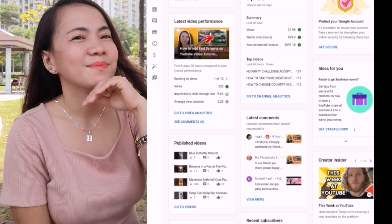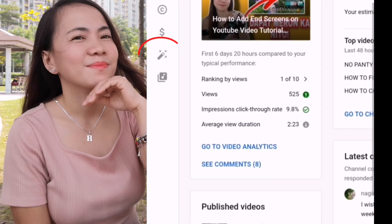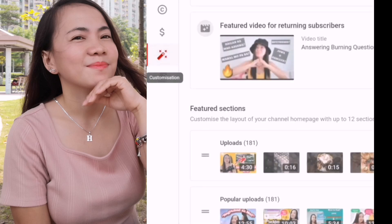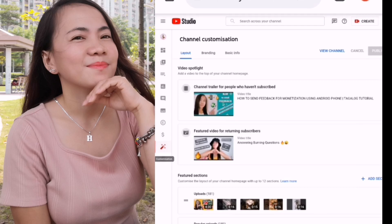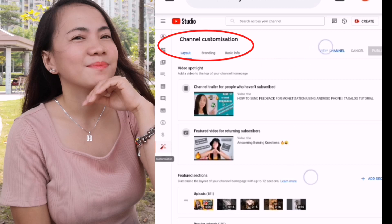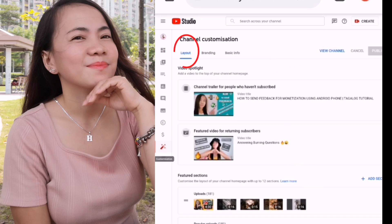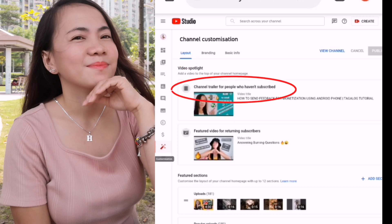Okay, so this is the YouTube Studio. On the left side, you can see this — just click it. And then you can find channel customization. So on layout, we have the video spotlight and channel trailer for people who haven't subscribed.